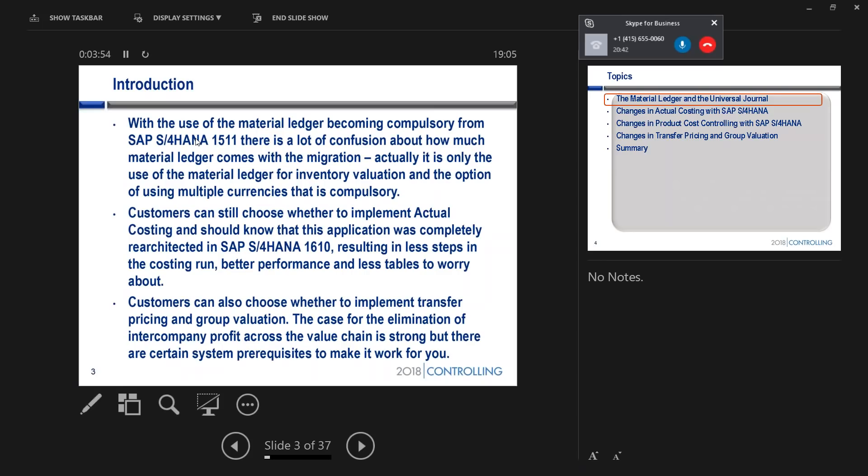So if you don't want to do actual costing, if you're not one of those industries that typically does actual costing or not in one of those geographies, this is a choice you make. The same with the idea of group valuation. It's a choice that you make.